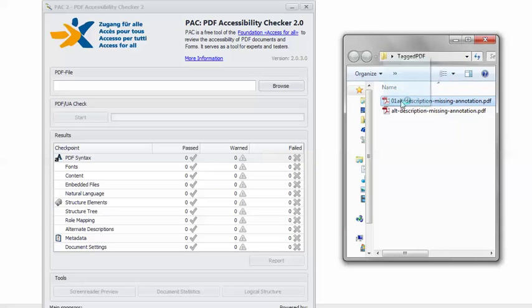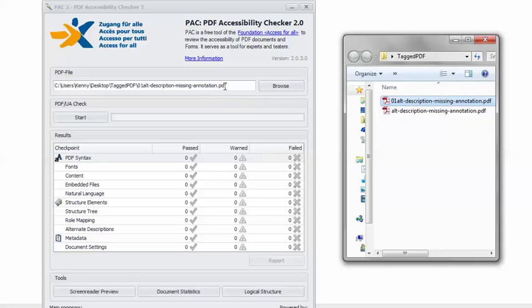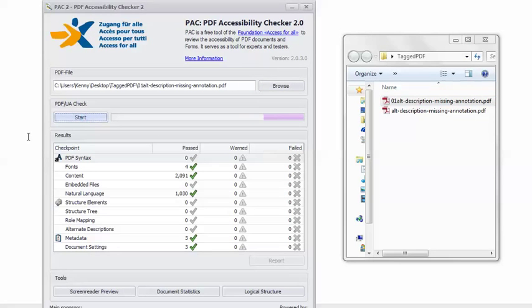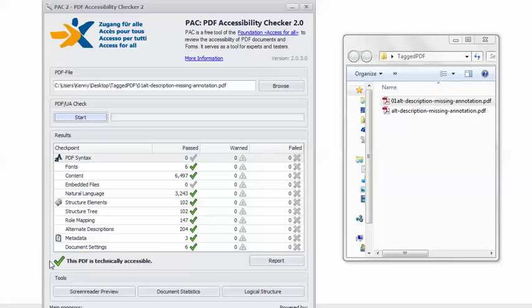In PAC 2, I will load the remediated file. Click Start. And now we can see that we get the happy little green check mark that tells us this PDF is technically accessible.